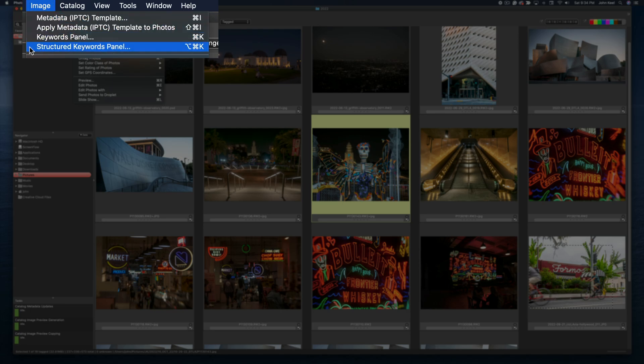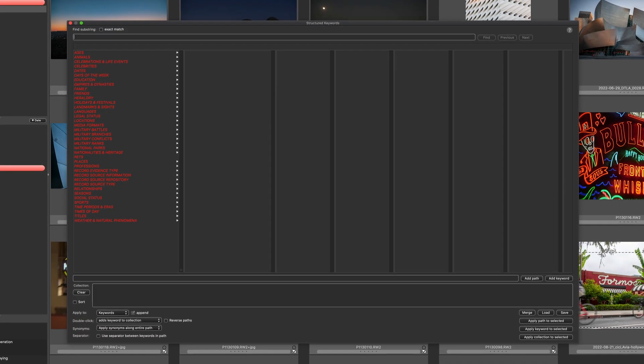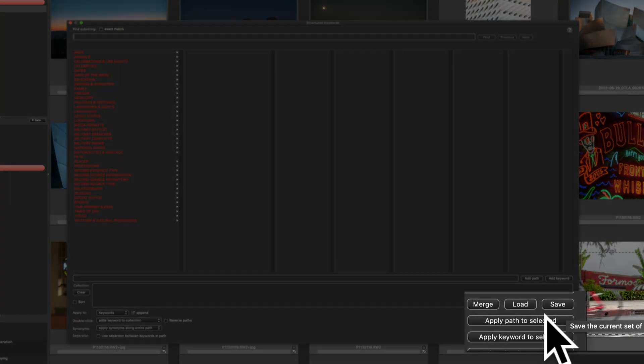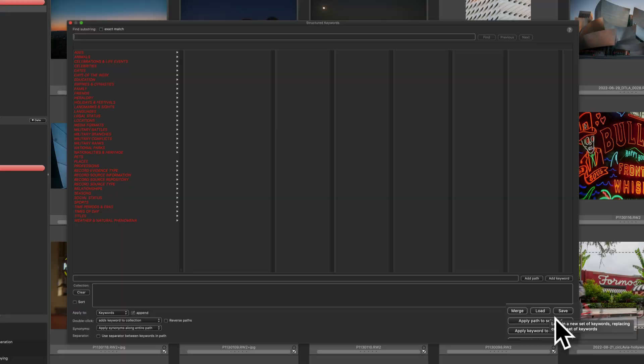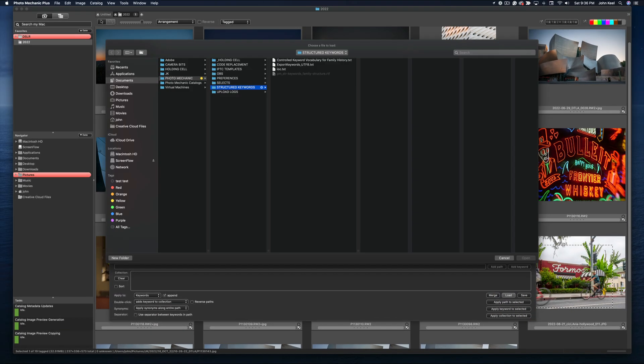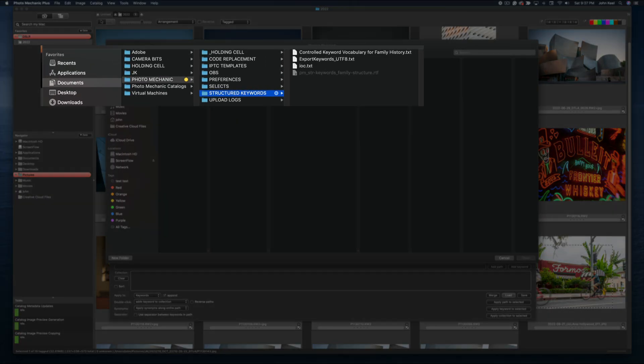To replace the file that comes loaded with Photomechanic, select the Load button in the lower right and navigate to where you have the text file saved that you want to add. All Structured Keywords lists must be in a UTF-8 formatted text file, and we suggest having a folder on your computer to store these files to make it easier to find them.